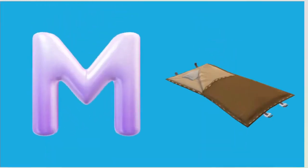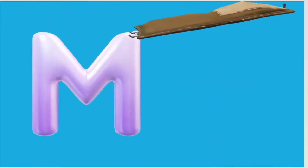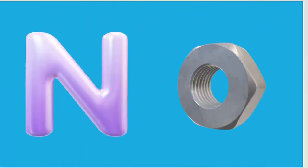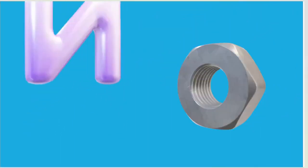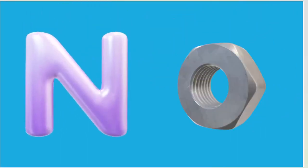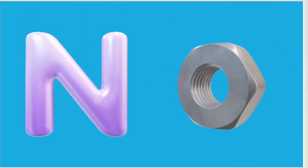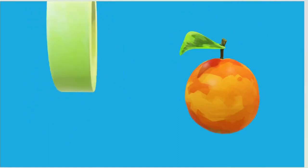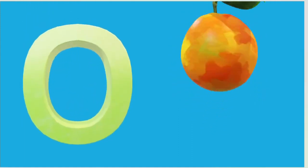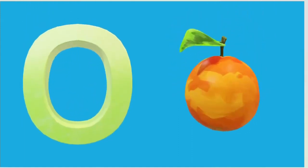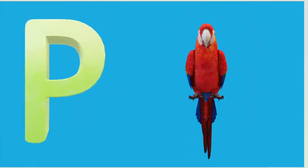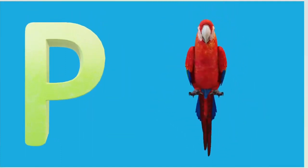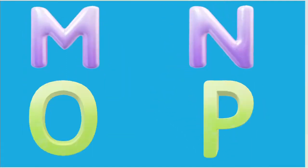M is for Mat, M-M-Mat. N is for Net, N-N-Net. O is for Orange, O-O-Orange. P is for Pet, P-P-Pet.